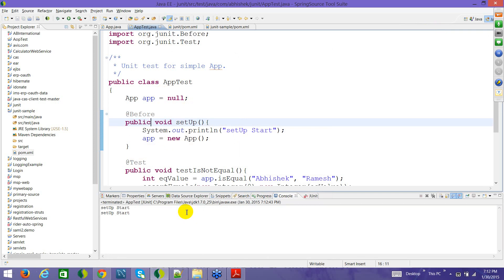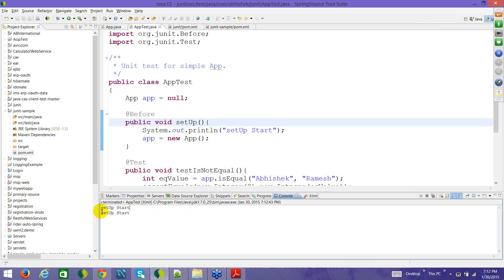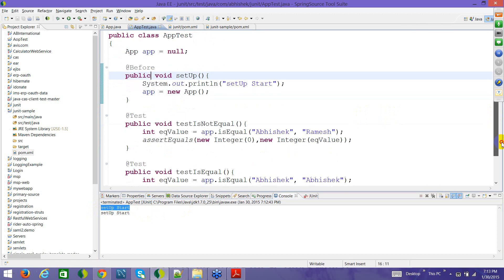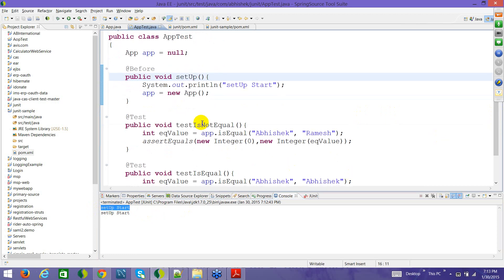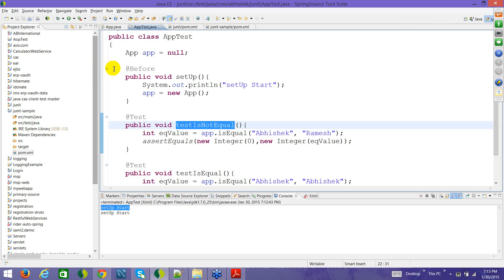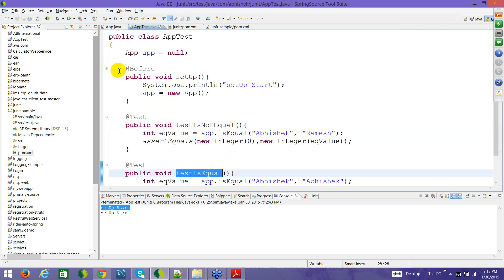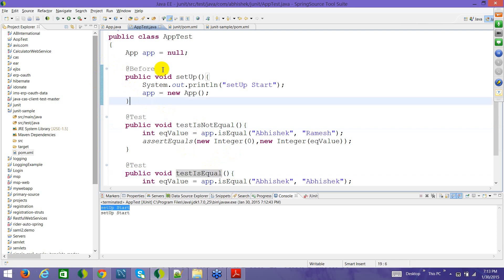This doesn't have the static dependency issue. But the thing is that it runs every time a test case is run. You can see 'setup start' appears twice — because @Before means running before any of the test methods. Before running test one it executed this, and before running test two it executed this again. So that's why it has been executed twice.